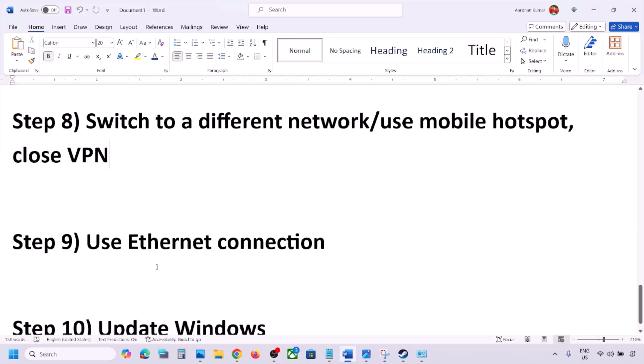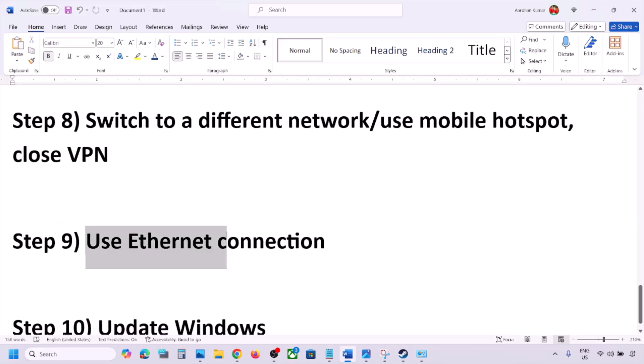The next step is to use an Ethernet connection. If your computer has an Ethernet port, connect an Ethernet cable and check.